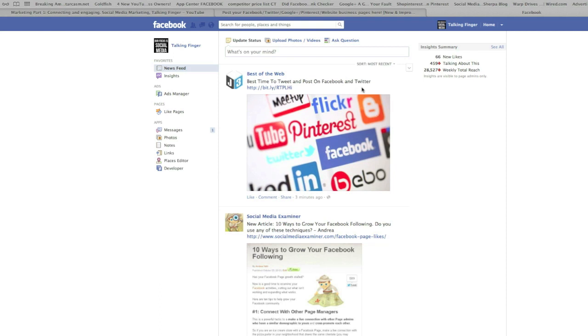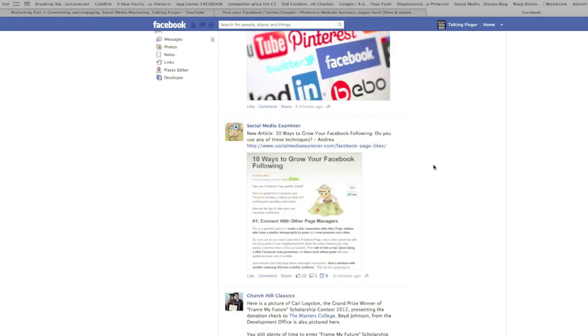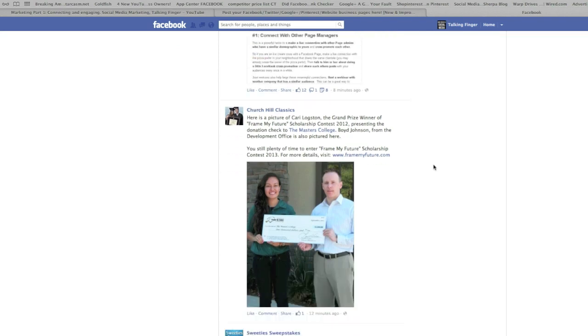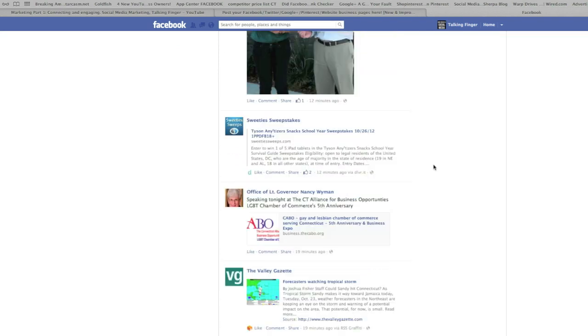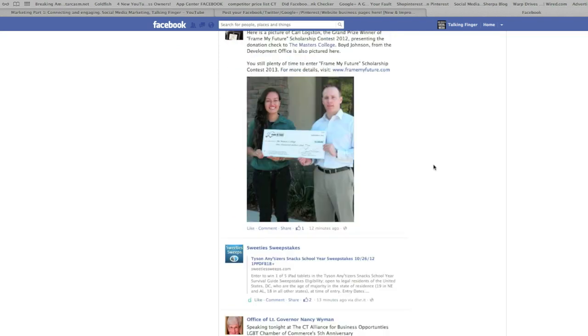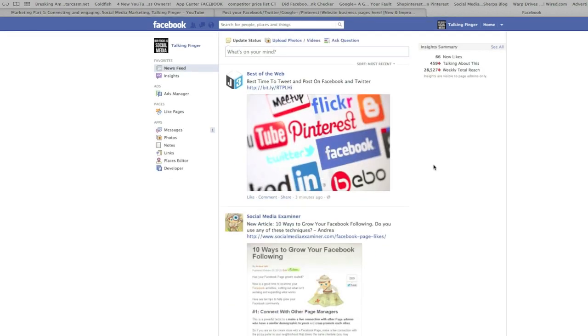Sorry, there's a post here: Best Time to Tweet and Post on Facebook and Twitter, Social Media Examiner. Social Media Examiner has a post here, Churchill Classic Sweetie Sweepstakes, etc.